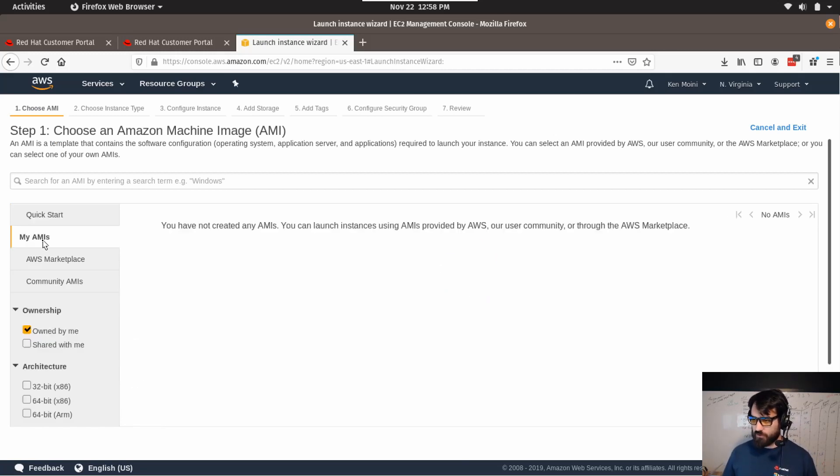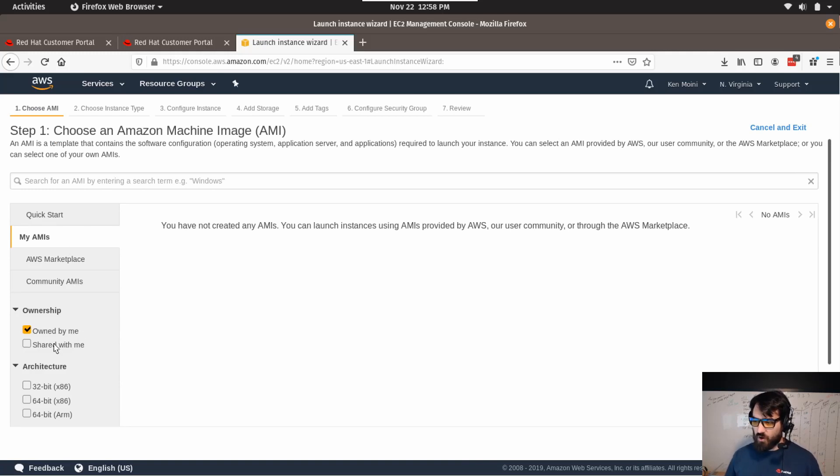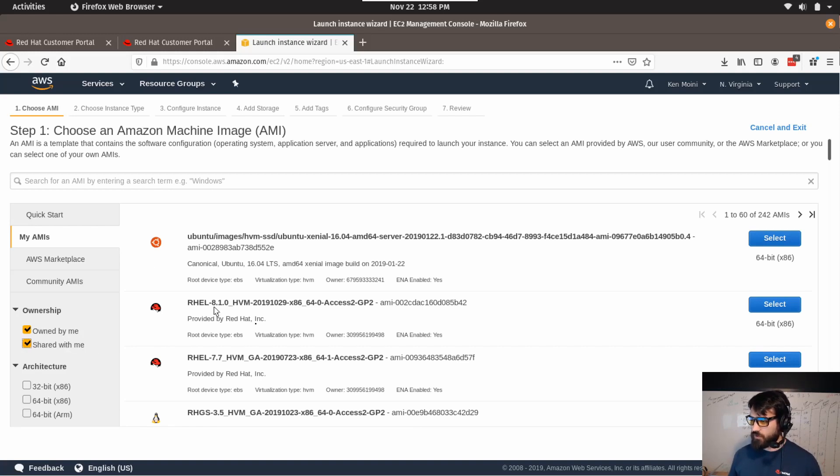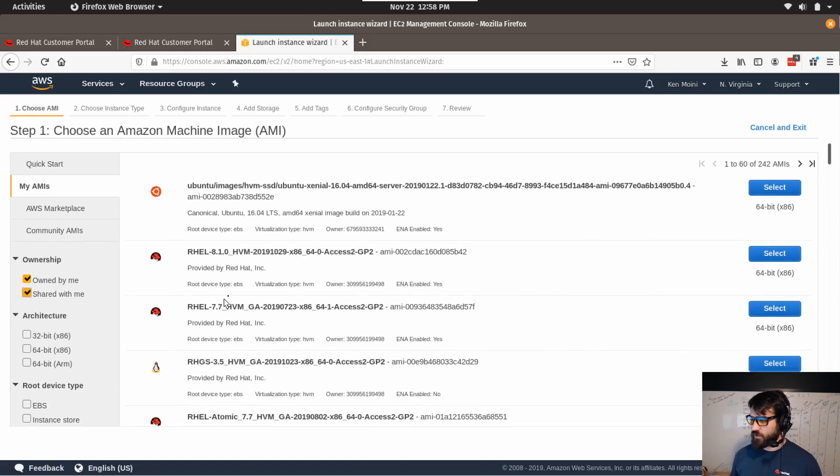I'm going to click on this little tab called My AMIs. Instead of Owned by Me, I'm going to click Shared with Me. And click Owned by Me as well, but you want to click Shared with Me because these are going to be the RHEL AMIs that you now have shared with your account once the Cloud Access process has gone through.